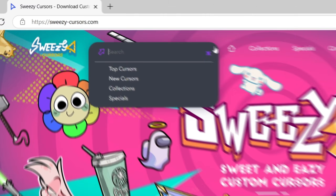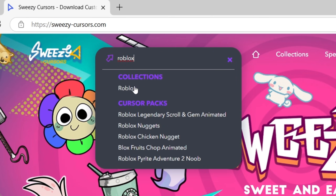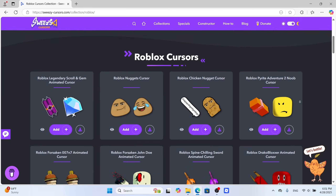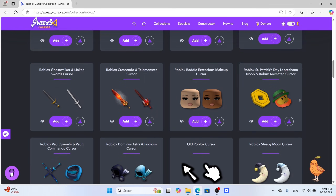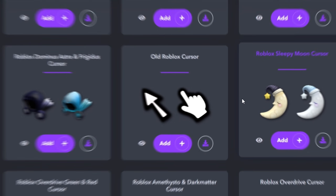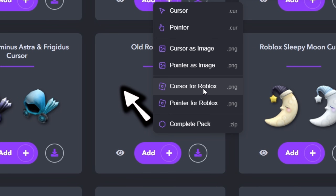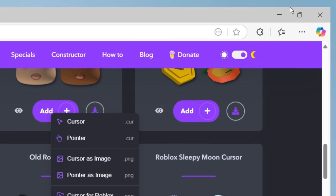Now let's see what Roblox heat we've got here. Yo, there's a whole Roblox cursor collection! I'm picking the old Roblox one. Click download cursor and pointer for Roblox. Done.